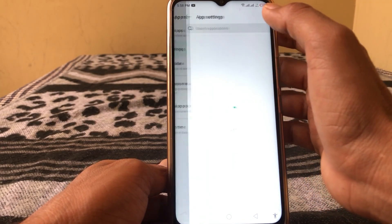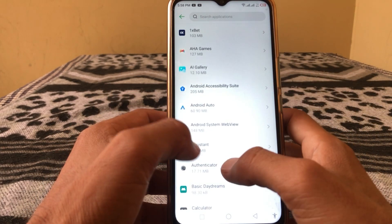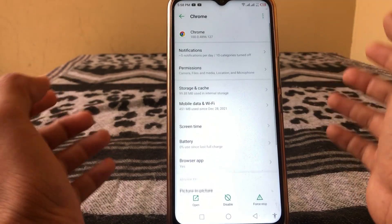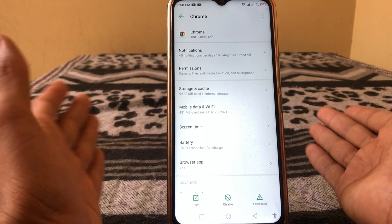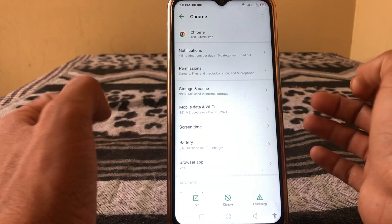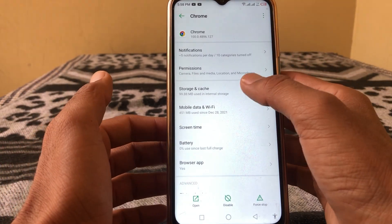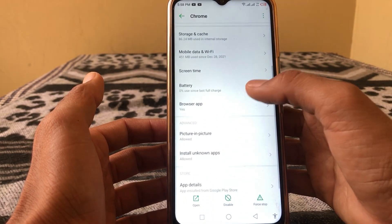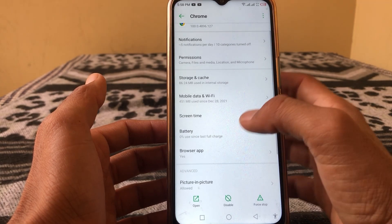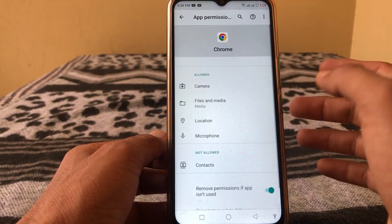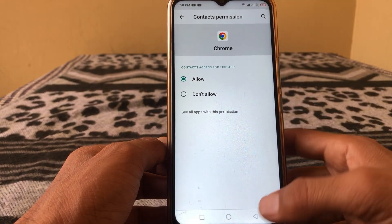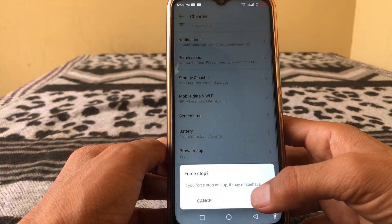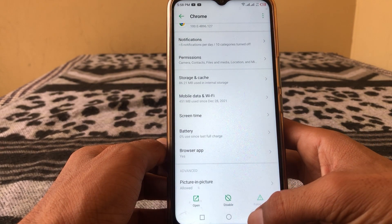Again tap on App Management and search for your Chrome browser — whichever browser you're using to sign up for Facebook. Open it, clear the cache, then tap on Permissions and make sure you have allowed all the permissions. After that, force stop this app and go back.